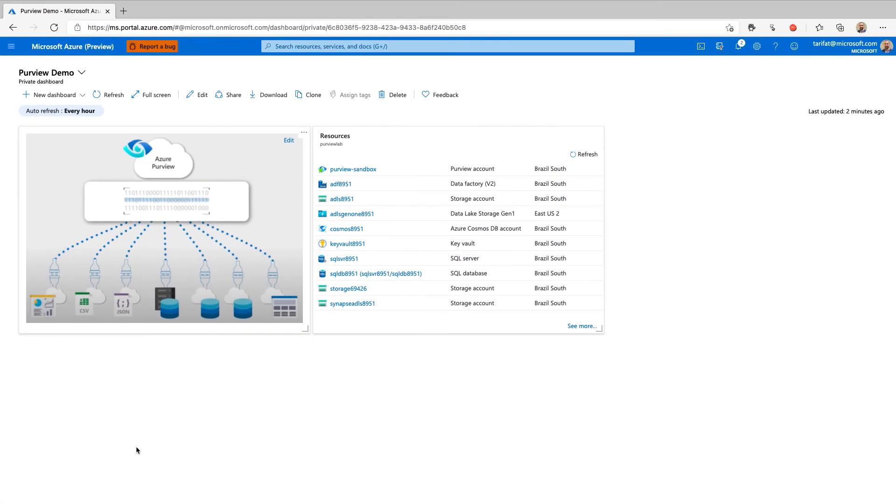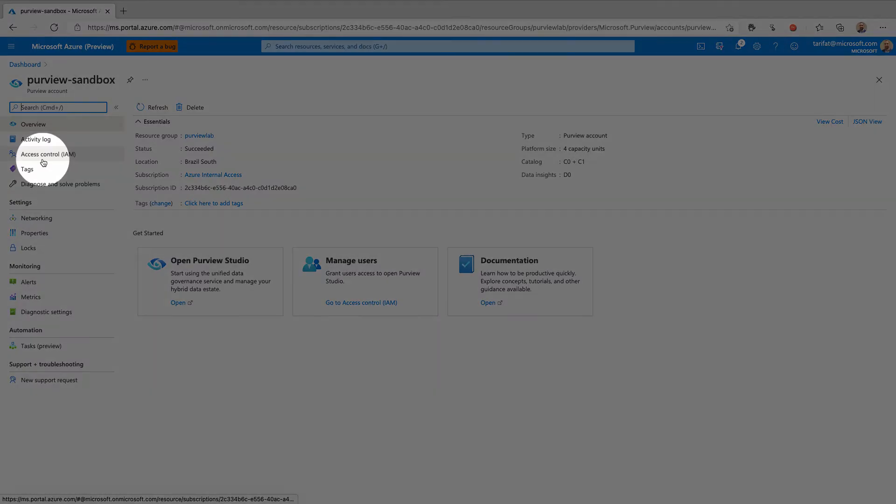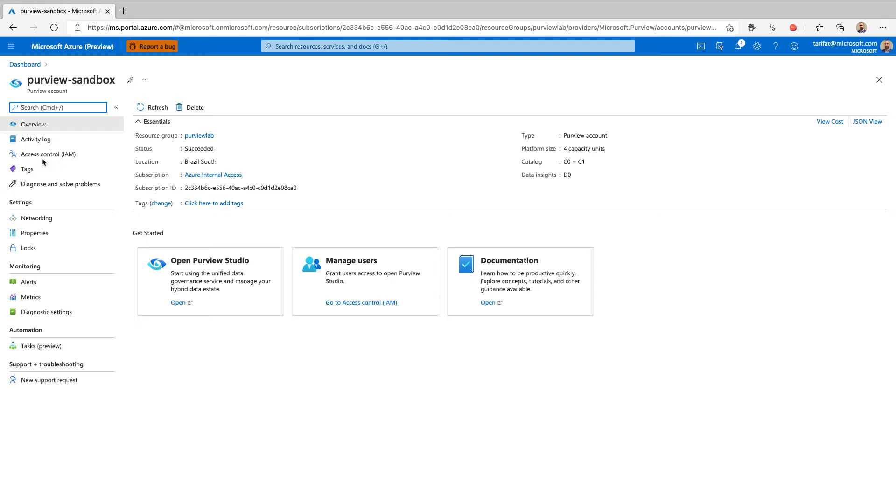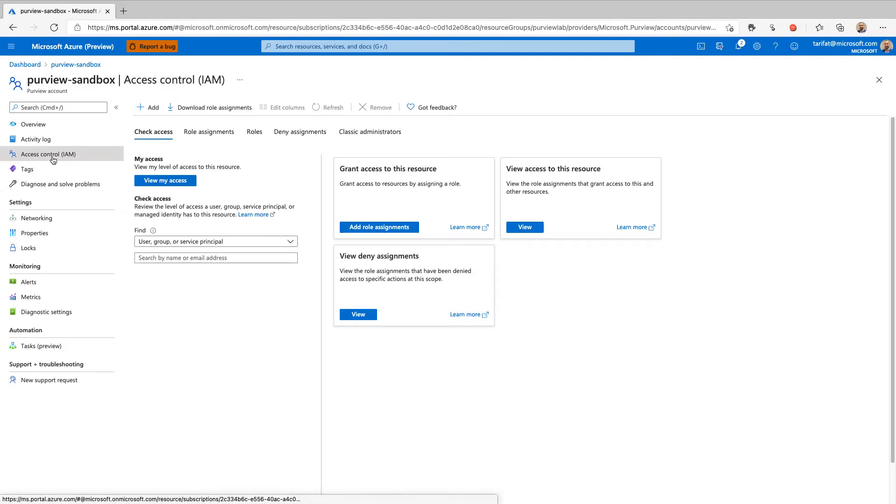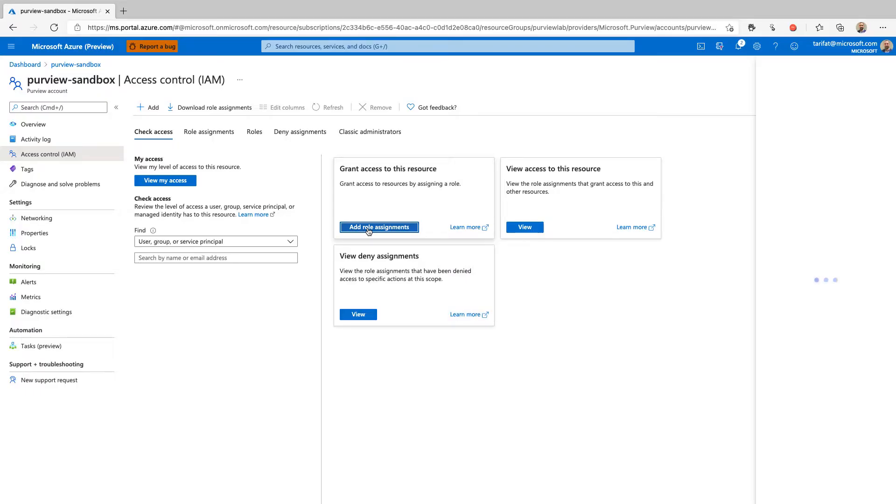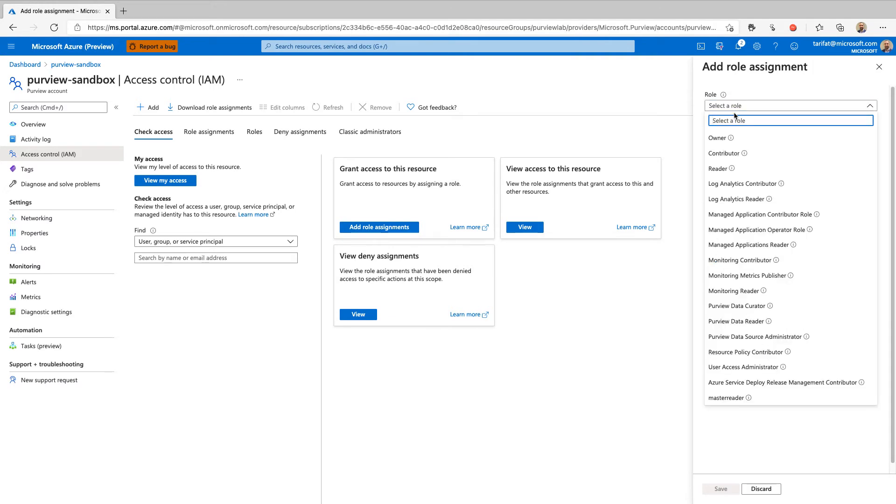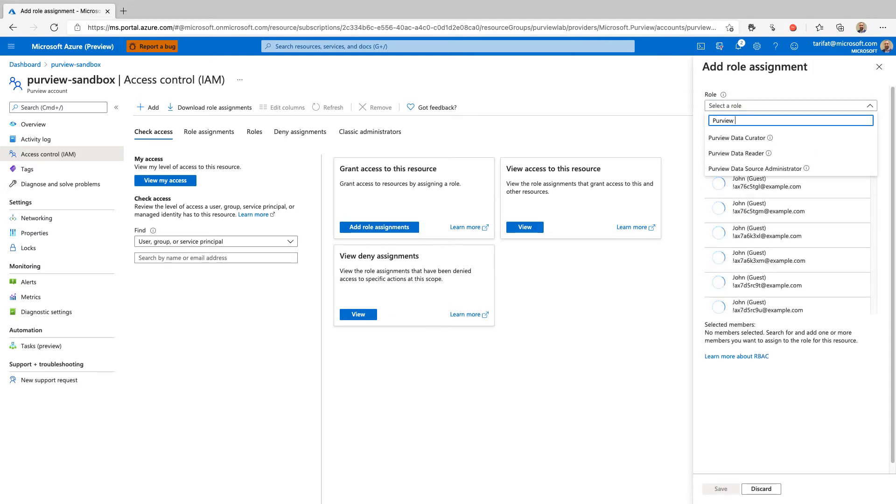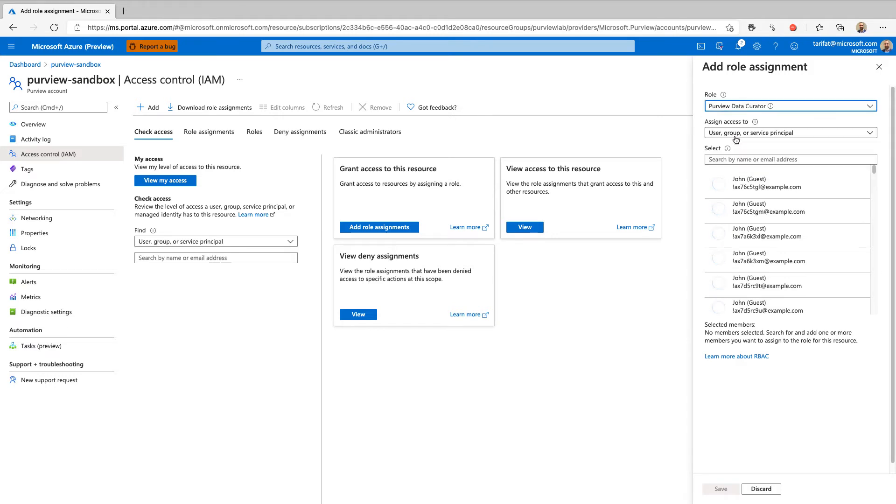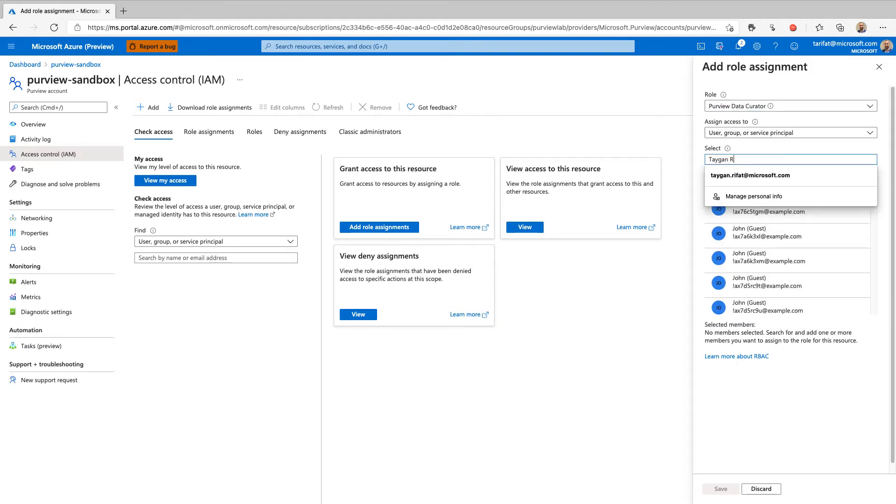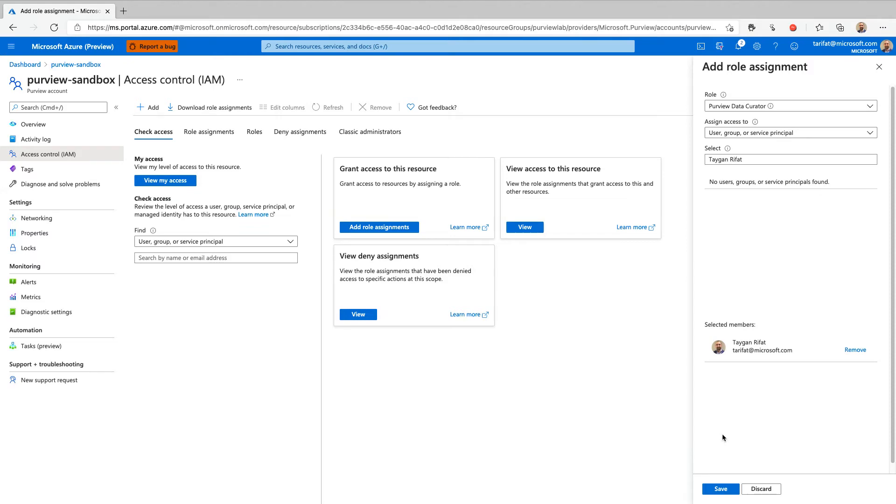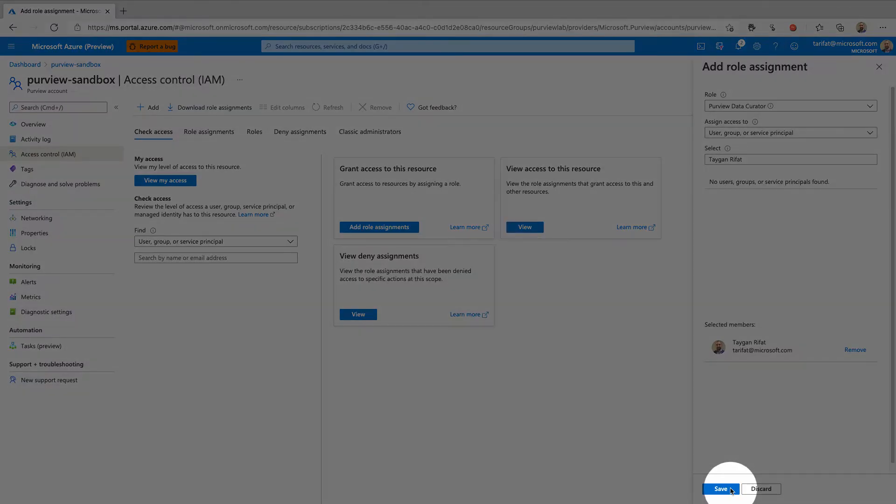Here we are in the Azure portal. I'm going to open my pre-provisioned Azure Purview account instance and navigate to access control. Here we are going to click on add role assignments. Within the role drop-down menu, search for the Purview Data Curator role. Within the select drop-down menu, search for the Azure AD account or service principle you will be using to execute Purview CLI commands. Select the appropriate Azure AD object from the search results, and then we click save.